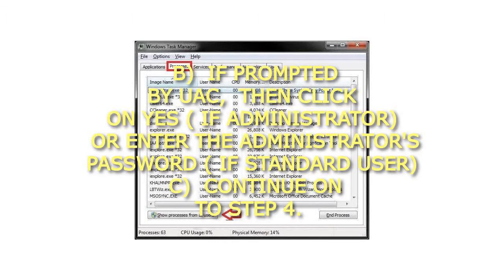If prompted by UAC, then click on Yes if administrator, or enter the administrator's password if standard user. Continue on to step 4.